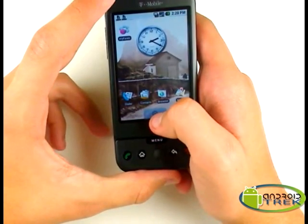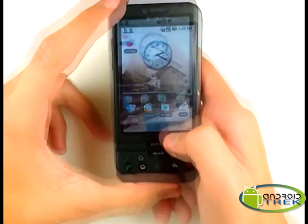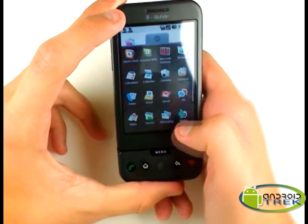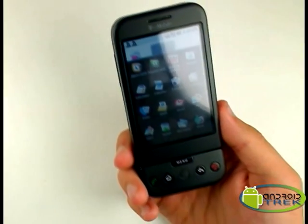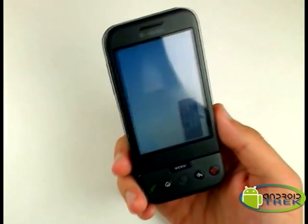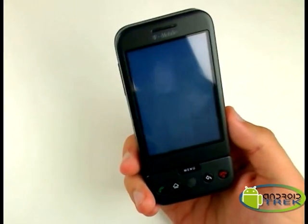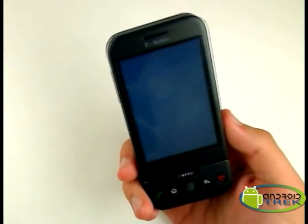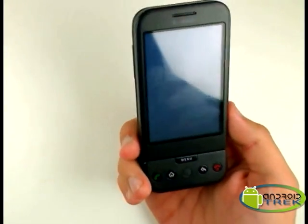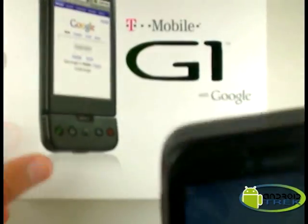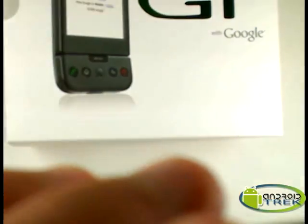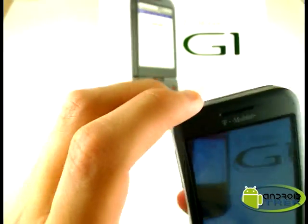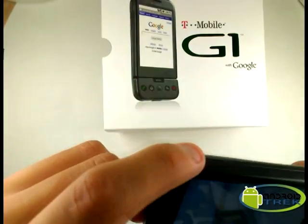Now we're going to take a picture and set it as a background. We're going to go through the camera — the camera is a three megapixel camera. What we're going to do is take a picture of the box. The button is located on the side.